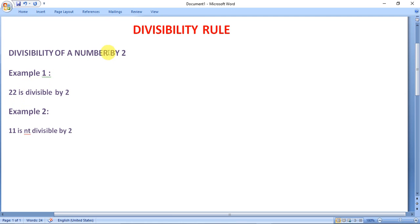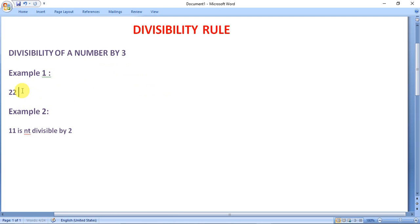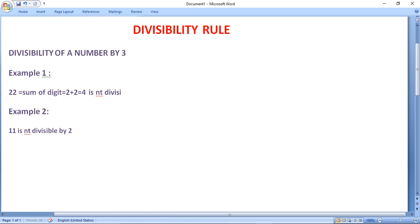Now we are going to check the divisibility of a number by 3. For a number to be divisible by 3, the sum of the digits of a number should be divisible by 3. Suppose we take an example: 22. The sum of its digits is 2 plus 2 equals 4. Since 4 is not divisible by 3, the number 22 will not be divisible by 3.